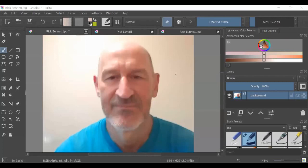So here I've got a Krita file open with a photo of this handsome young lad, and we're going to look at how you can manipulate photos in Krita.